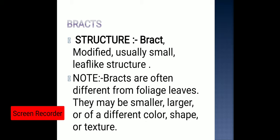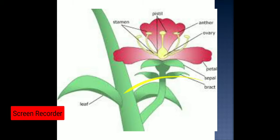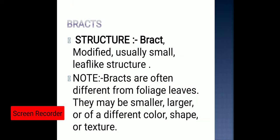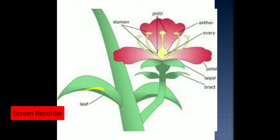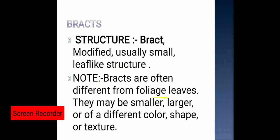Today we have to start with bracts. Bracts are actually modified small leaf-like structures. Bracts are often different from foliage leaves — that is, the normal leaves which perform the process of photosynthesis. So a bract is always different from the foliage leaves.